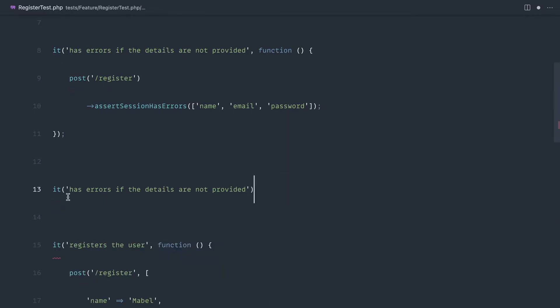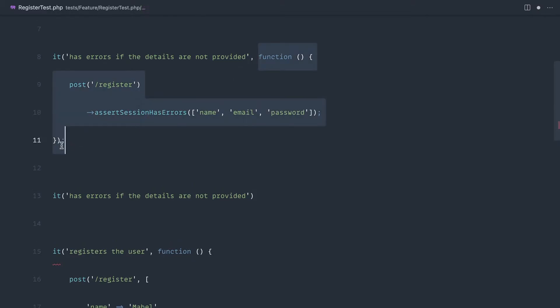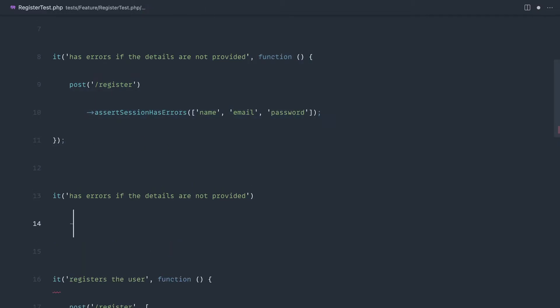We define out the it or test function - it doesn't matter which you use - but instead of providing a callback function closure in here, what we can do is directly chain on any of the methods that we would normally call inside of here.